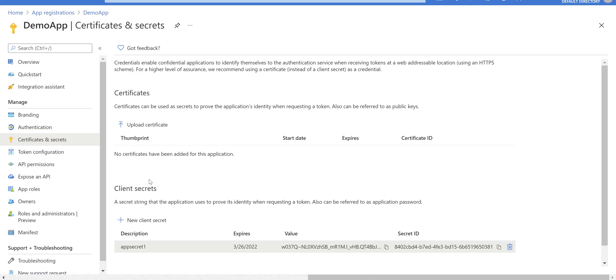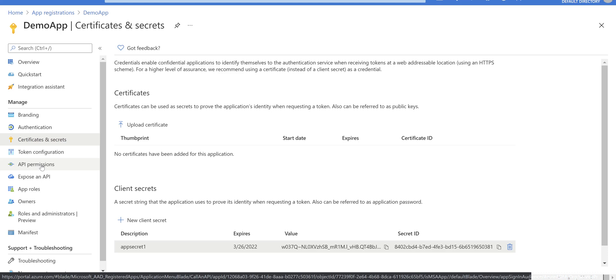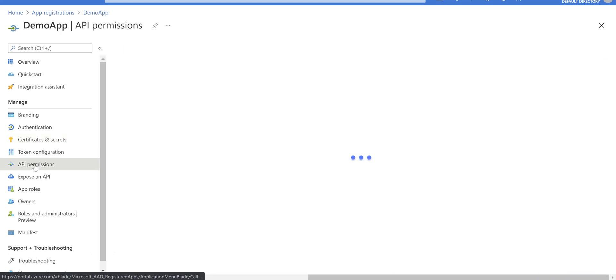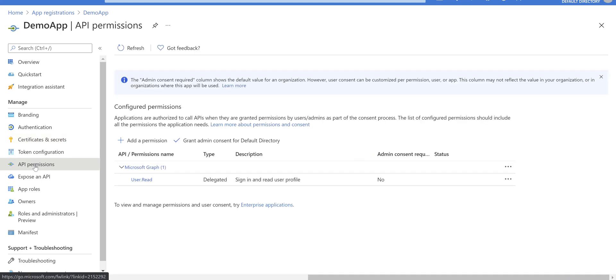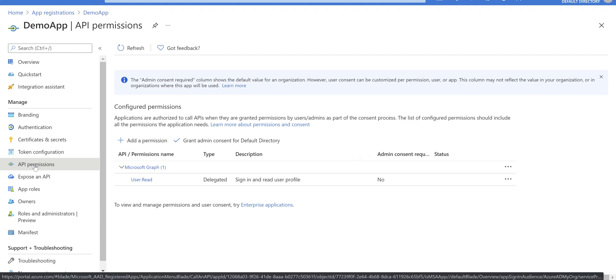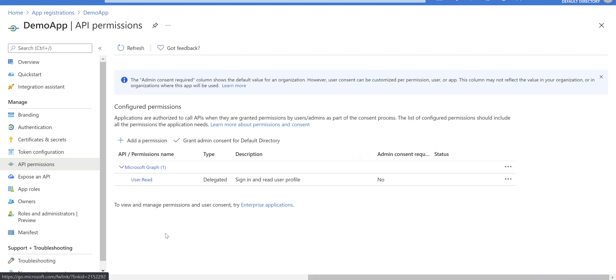Before going to the next step, which is using Postman for calling identity platform token endpoint, I need to show you the API permission section as well. If you go to the API permission, you see that by default Microsoft Graph and user.read permission is added.